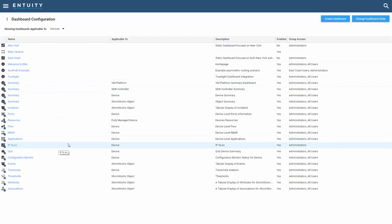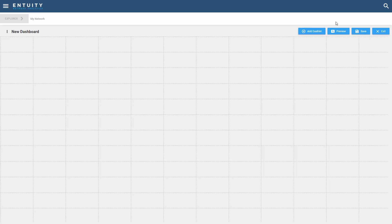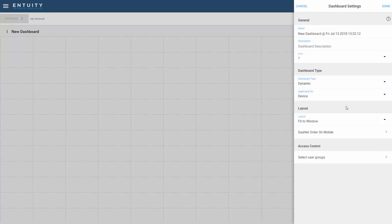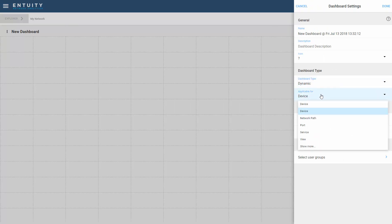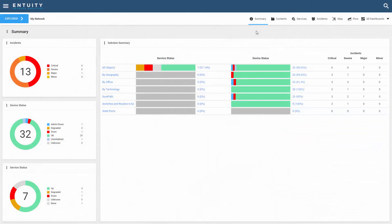So when I create a dashboard, if I go into the dashboard creation menu here, I'm looking at the dynamic type and I'm applying it to a specific component. These are key concepts that you need to know in order to build a dynamic dashboard.